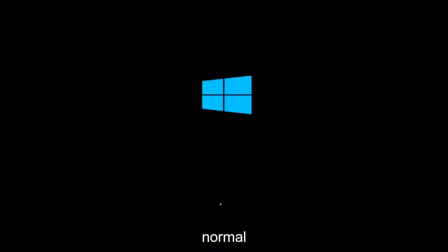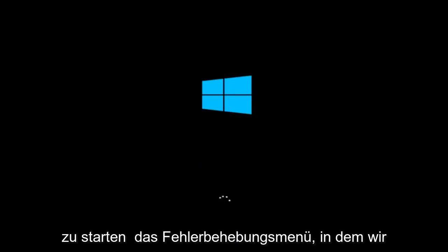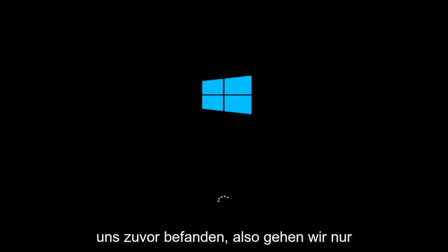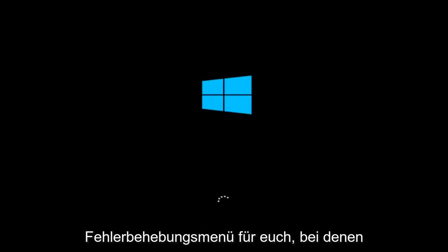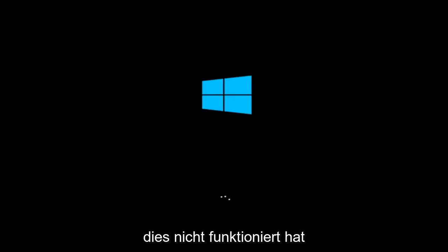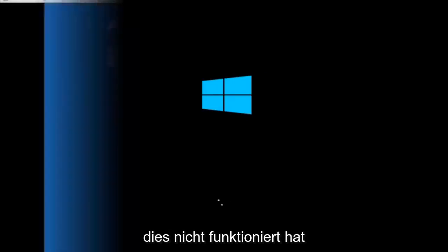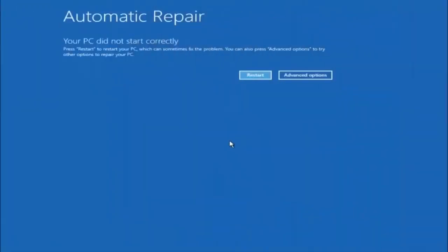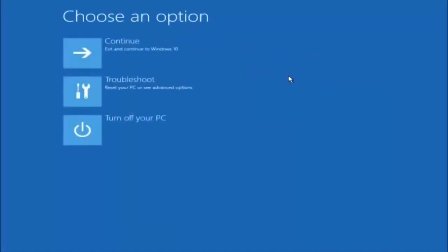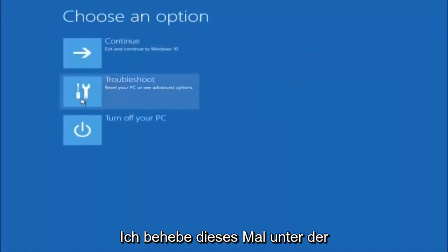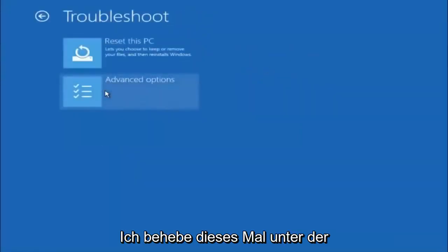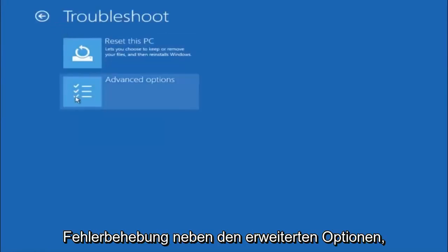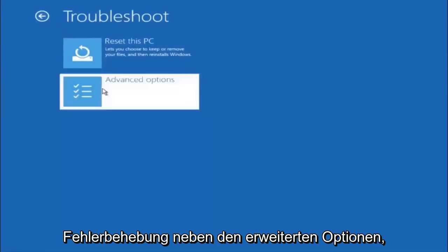If for some reason you are not able to boot into Windows 10 normally, I have another alternative method. It will involve going back into the troubleshooting menu that we were previously in. So we're going to fast forward back to the troubleshooting menu for you guys who this did not work for. Okay, so again, underneath Automatic Repair, select Advanced Options. Underneath Choose an Option, select Troubleshoot. Underneath Troubleshoot, select Advanced Options.